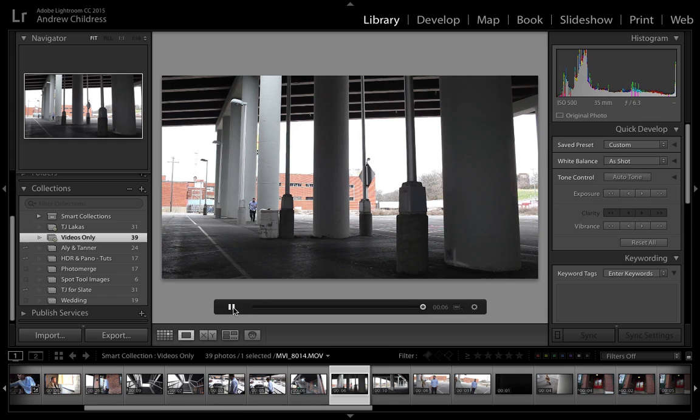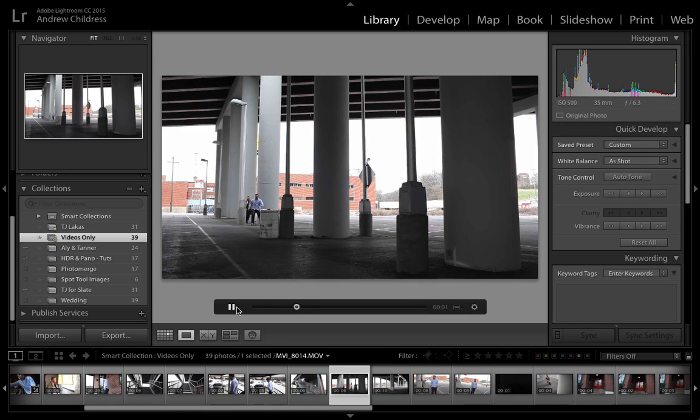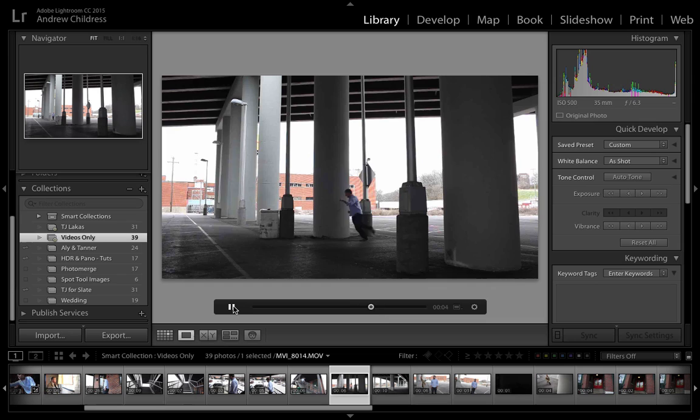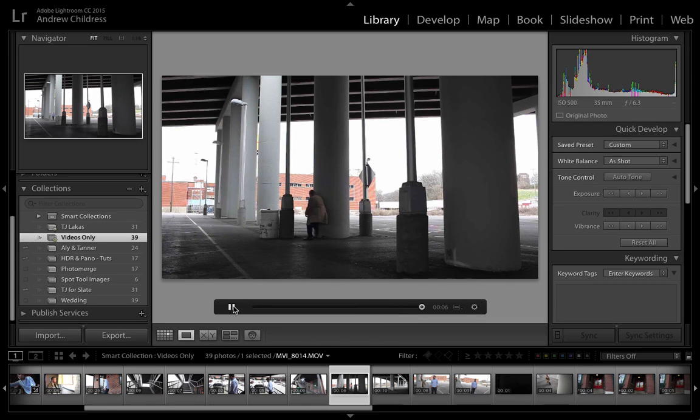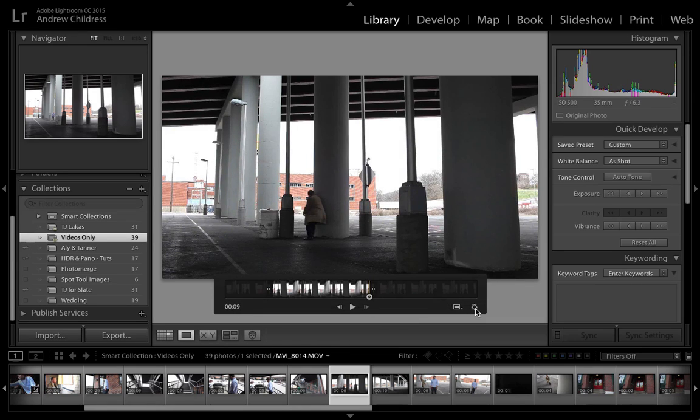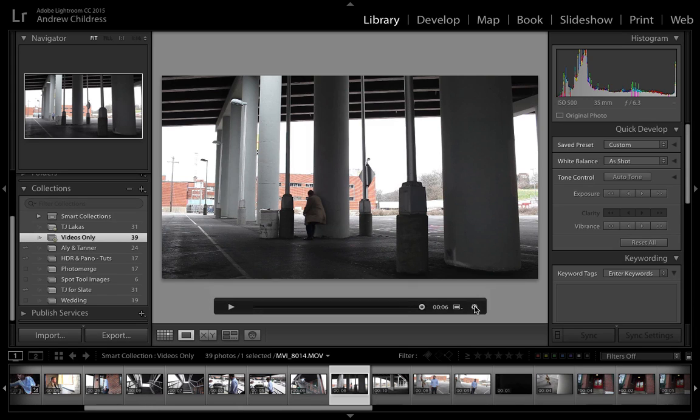Now the trim has taken effect, and we can press play to view the new trim from start to finish. Just as with photos, Lightroom is a non-destructive editor, so at any time we can enter the trim option and re-edit it until we have it the way we like. To save this new trim version, we'll have to export the file.